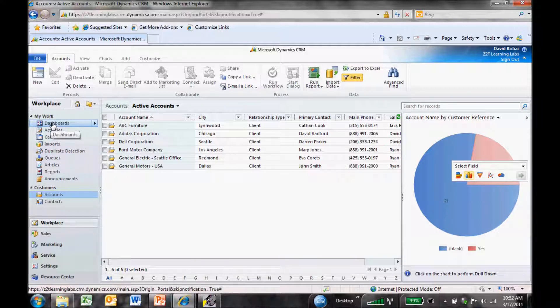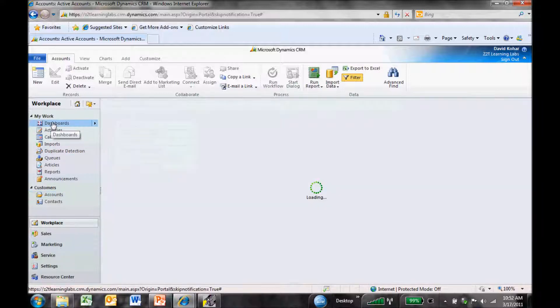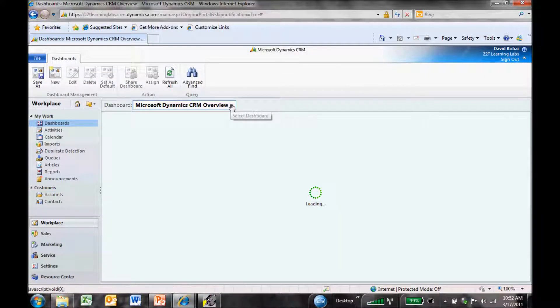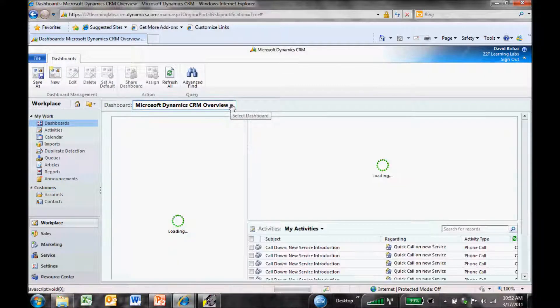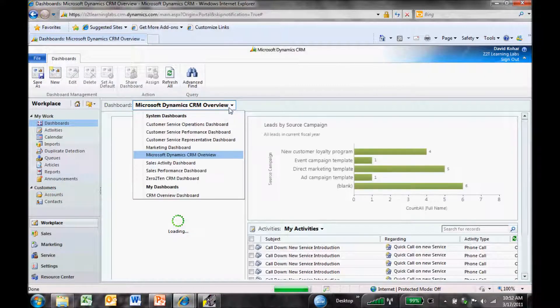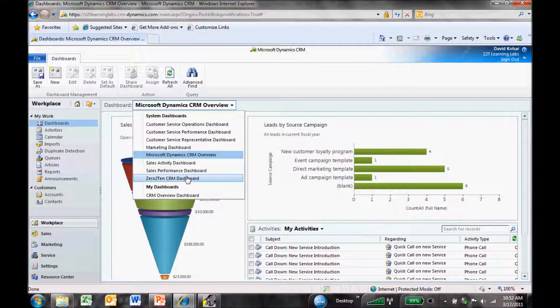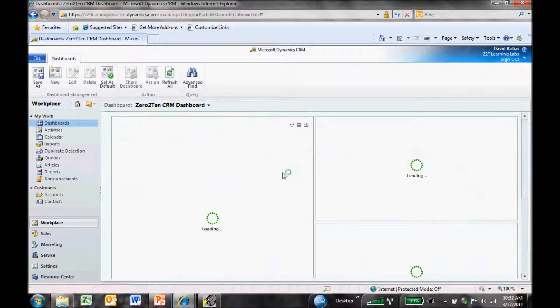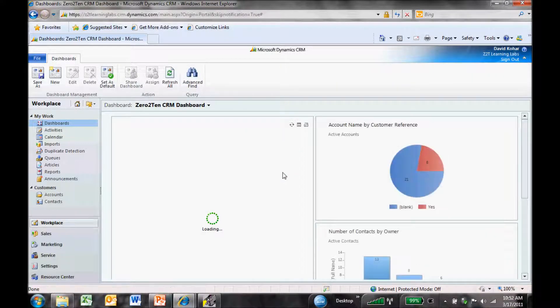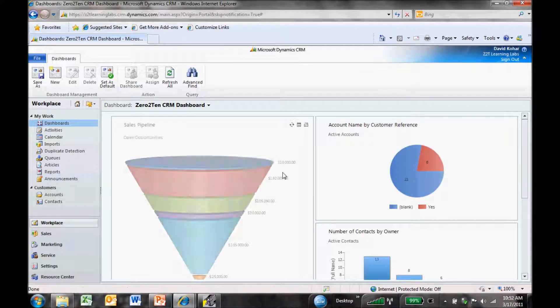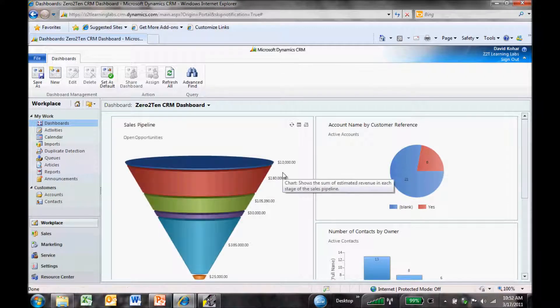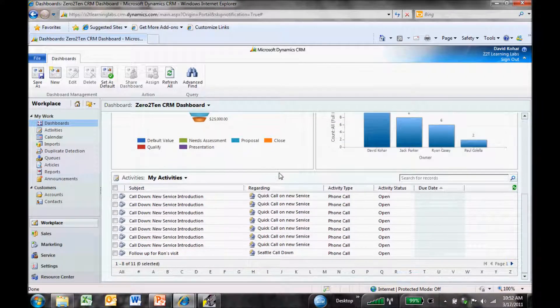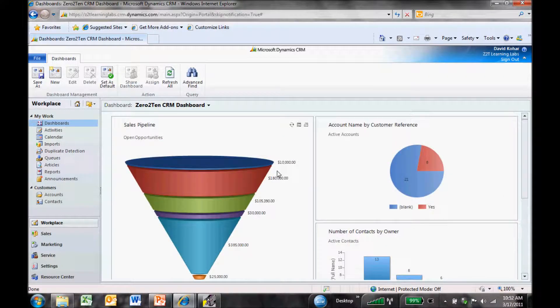Lastly, let's go in and look at our dashboard. We'll go to our 0 to 10 dashboard. And there you have it, in real time, our new data, all up to date, all in CRM. So let's wrap up.